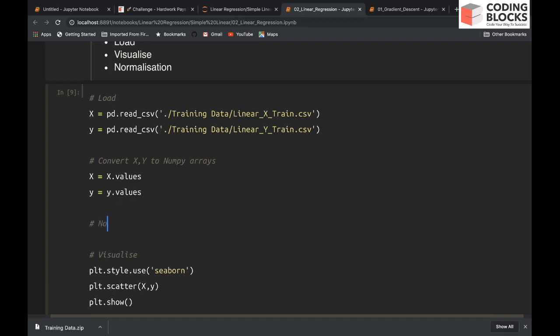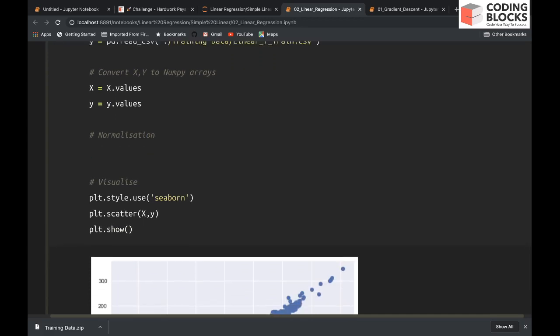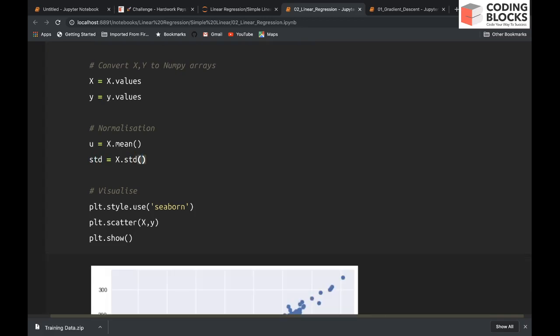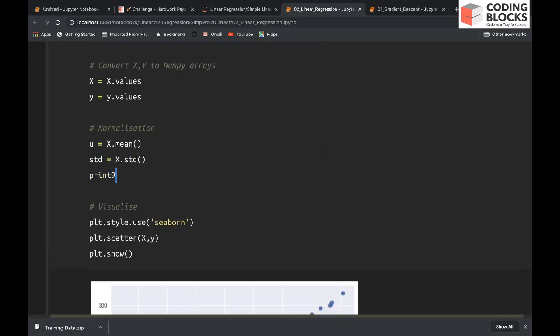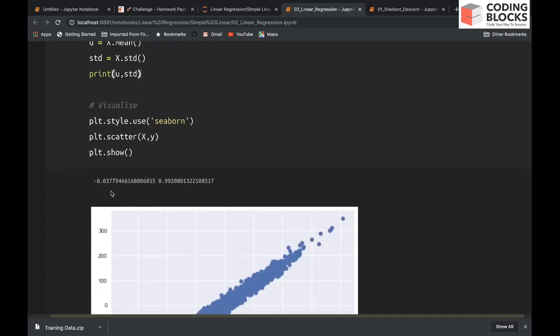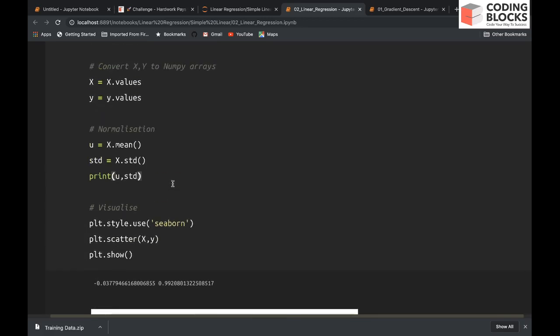Let's do normalization also. When you do normalization, you only normalize the x values, you don't normalize the y values. The way to normalize is you will subtract the mean and divide by the standard deviation. Let's first find out the mean value: x.mean(), and the standard deviation: x.std(). The mean is this, standard deviation is close to one, which means data is already normalized.